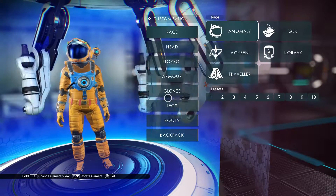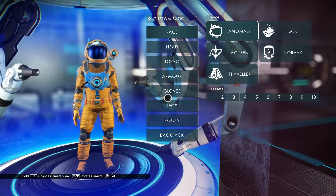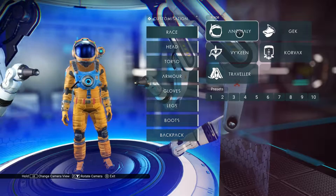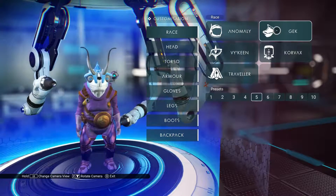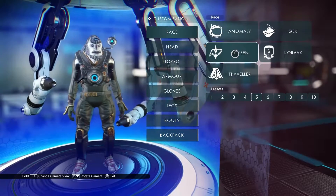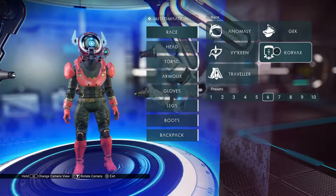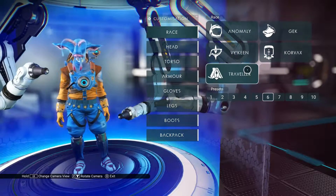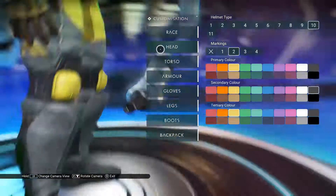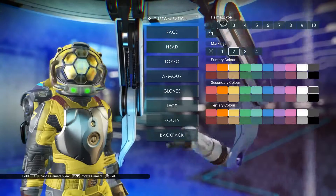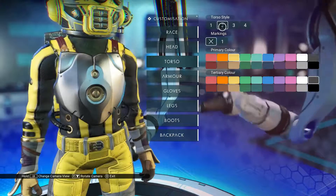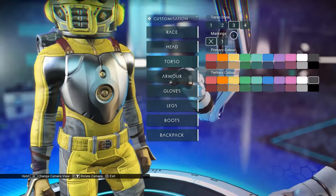This is how you access the customisation for your character. You have a choice of race: the Anomaly (the original character), Gek — these interesting parrot guys — the Viking, the robotic Kovex, and the Traveler. Within each customisation option you get a selection of types and styles that you can apply.